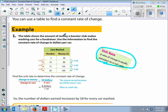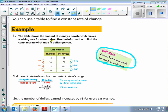The table shows the amount of money a booster club makes washing cars for a fundraiser. We want to use the information to find the constant rate of change in dollars per car. We are looking at the ratio — dollars, or the change in money, in the numerator, and the change in cars in the denominator.